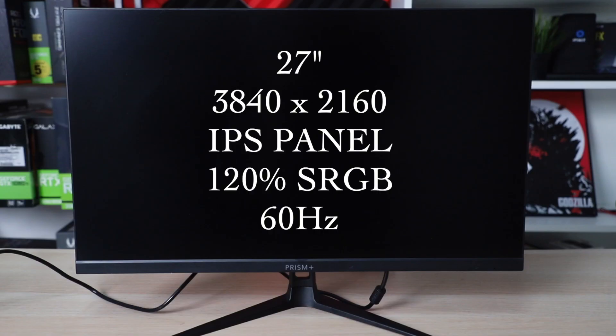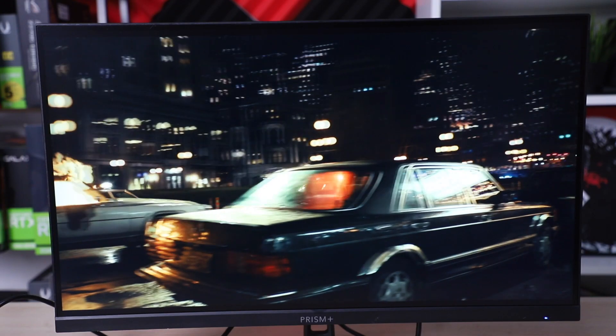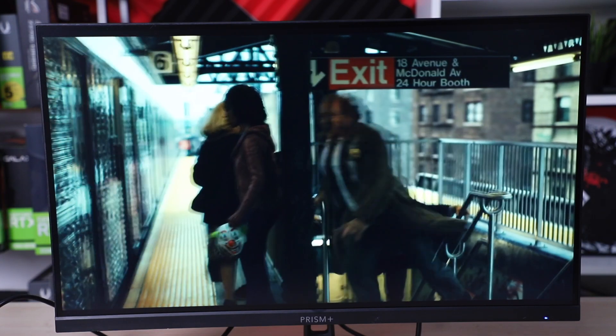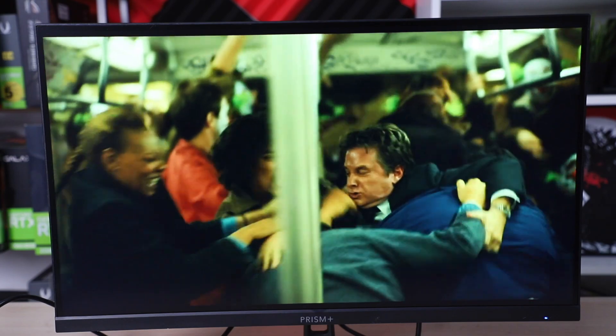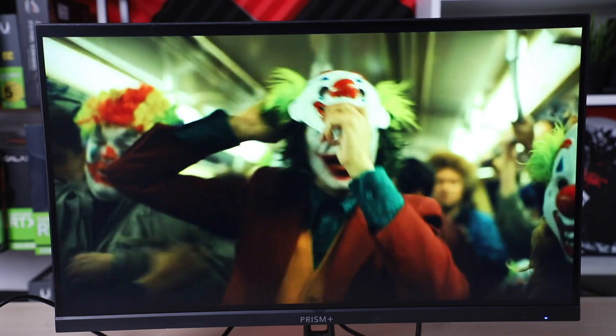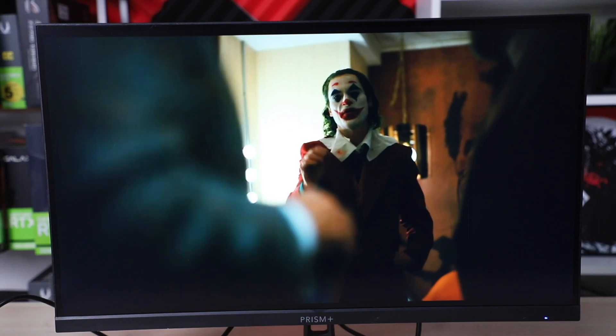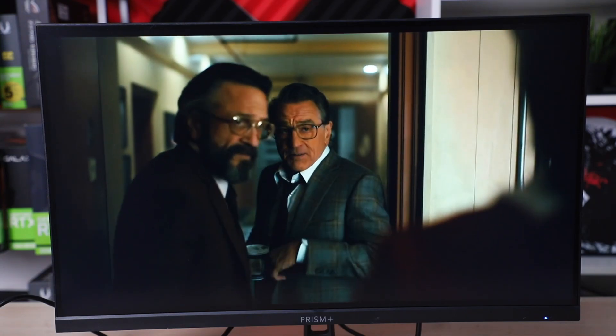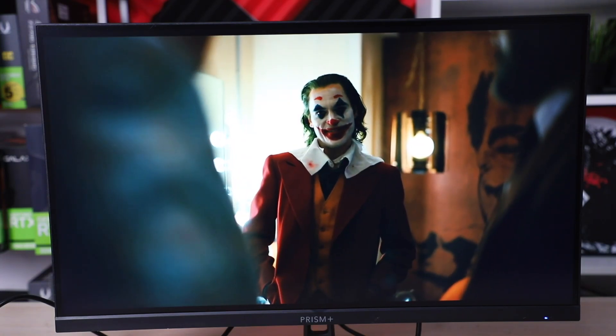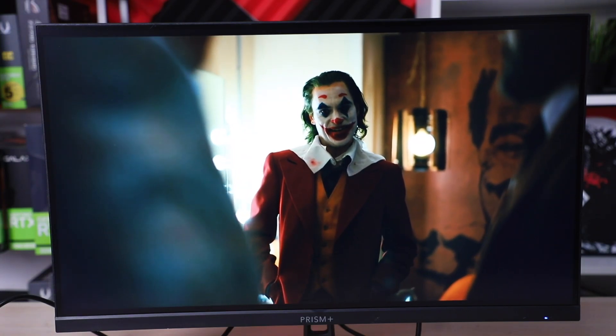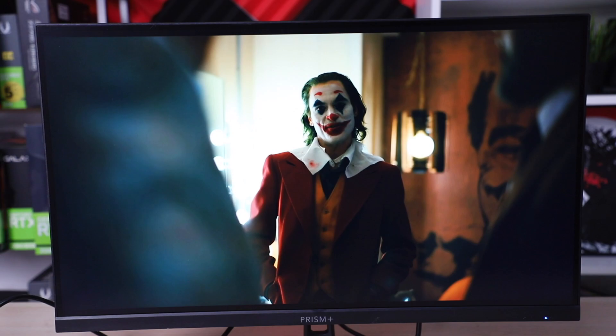The Prism Plus PL270 is a 27-inch, 3840x2160 resolution IPS panel with 120% sRGB and a refresh rate of 60Hz. This is what you can call a 4K ultimate professional monitor because not only does it have all the specs mentioned above, the PL270 supports 10-bit color and HDR10, which means you'll be getting accurate colors and great contrast from this.